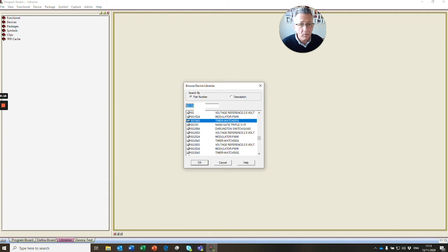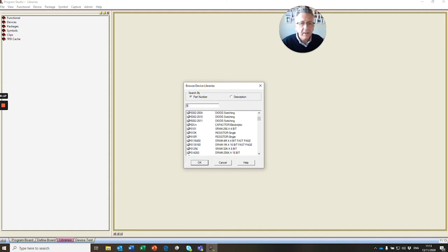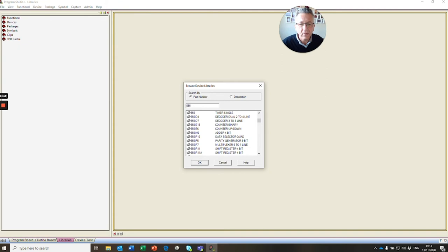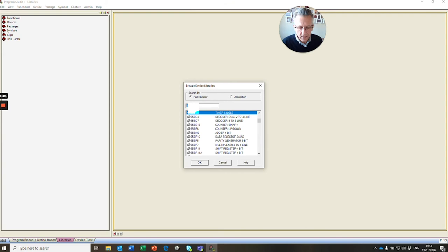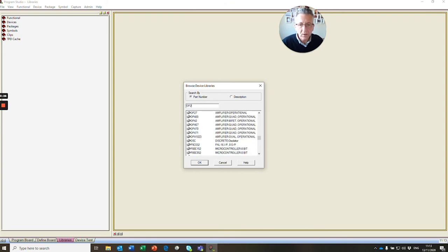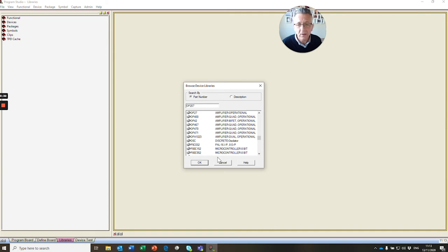Now using our rule of thumb, if we just type in 555, there we have our timer. Let's have a look for OP207, and as you can see, it's not in the library. We're going to have to go and search for this device.